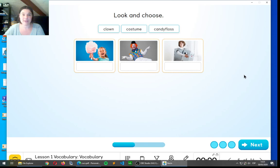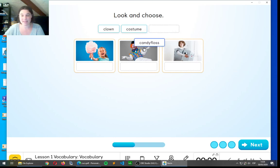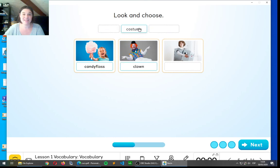Okay. Three more words. Clown, costume, and candy floss. I'll let you a little bit more time to think. Here we go. We have candy floss, clown, clown, and costume. Well done.